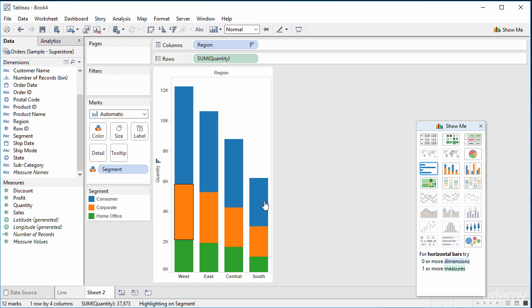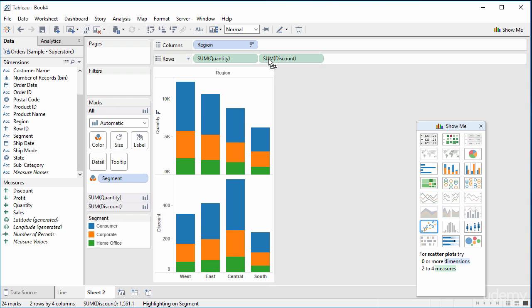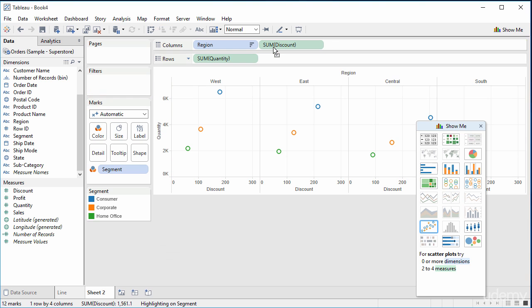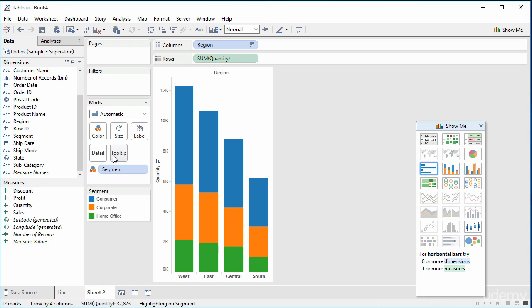Measures can be quite useful. For instance, I've got this region West in the corporate segment — 3,630 items. What was the profit? What was the sales? What was the discount? If I start adding them to rows or columns, it really distorts what I'm getting. I just want this information. So what I can do with these is add them to the tooltip.